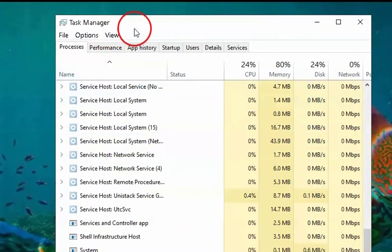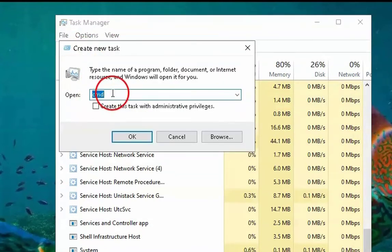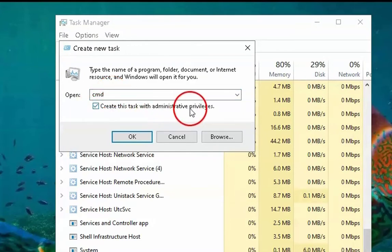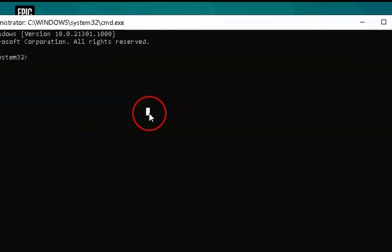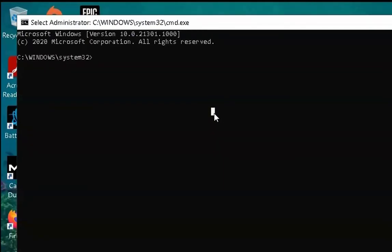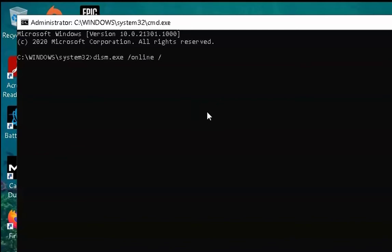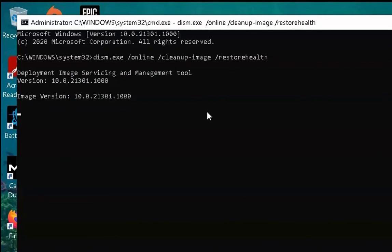If the issue doesn't resolve, open the Task Manager again, click on File, click on Run New Task, type cmd, check 'create this task with administrative privileges', and click OK. Now type the command: dism.exe /online /cleanup-image /restorehealth and hit Enter.